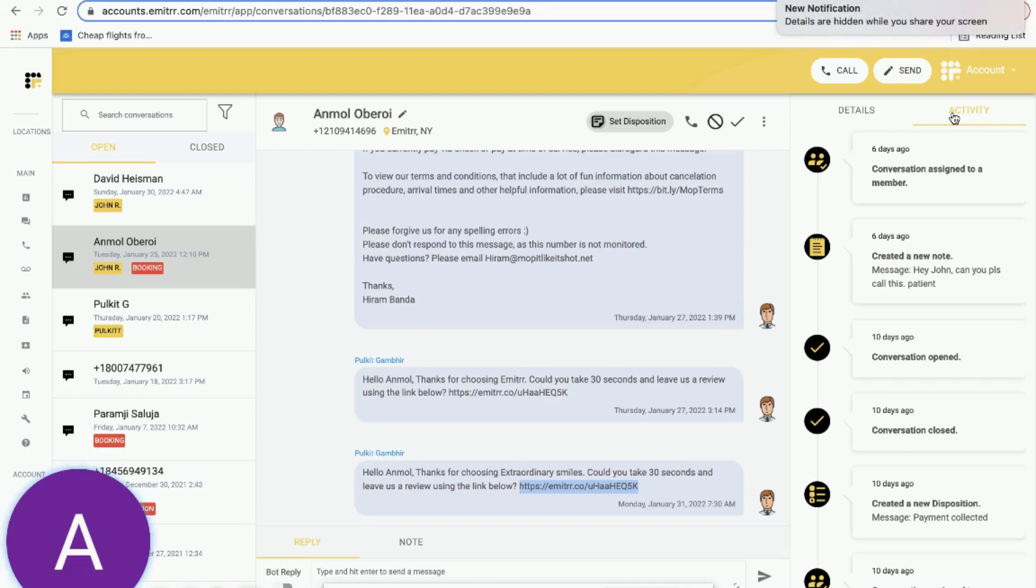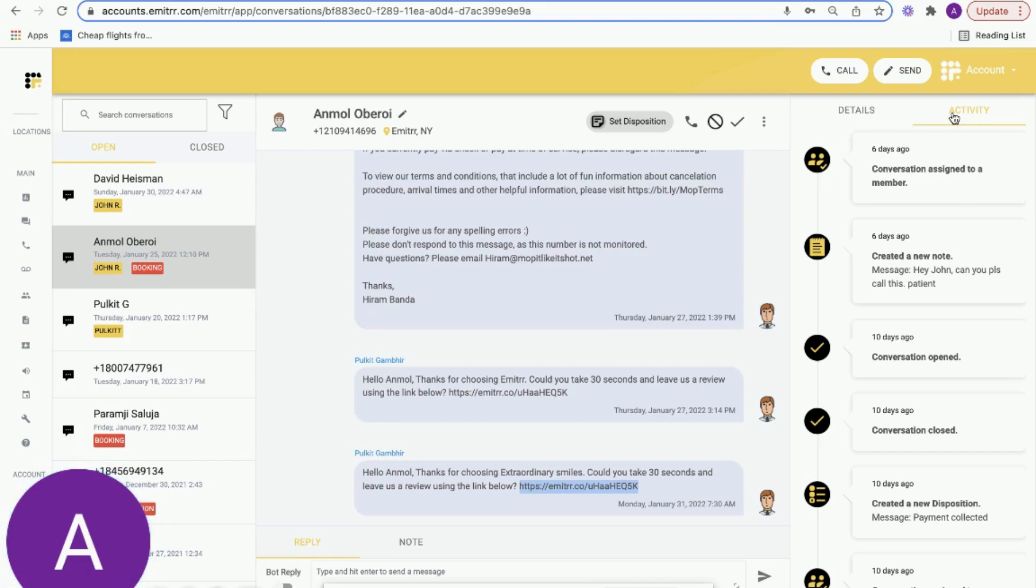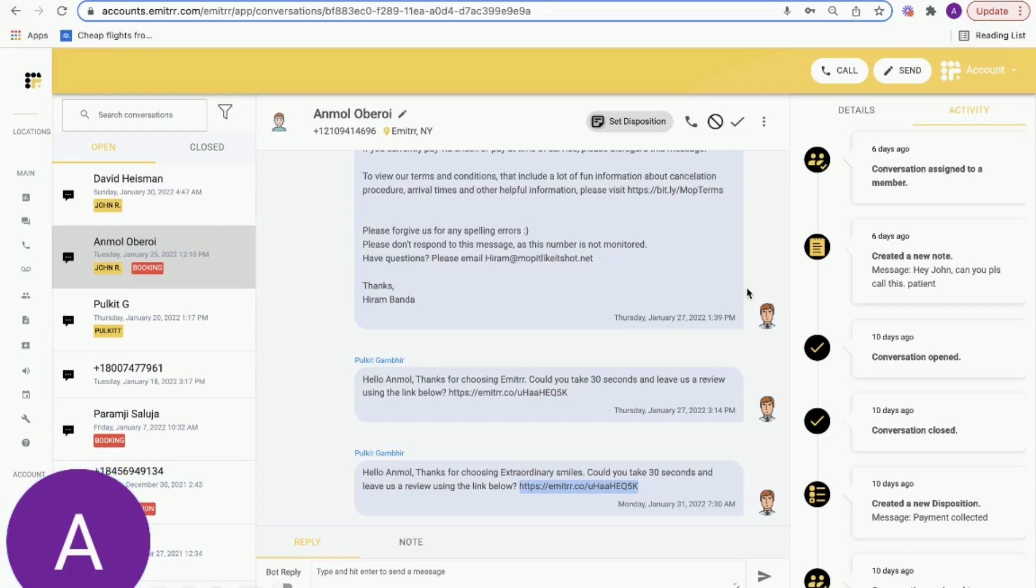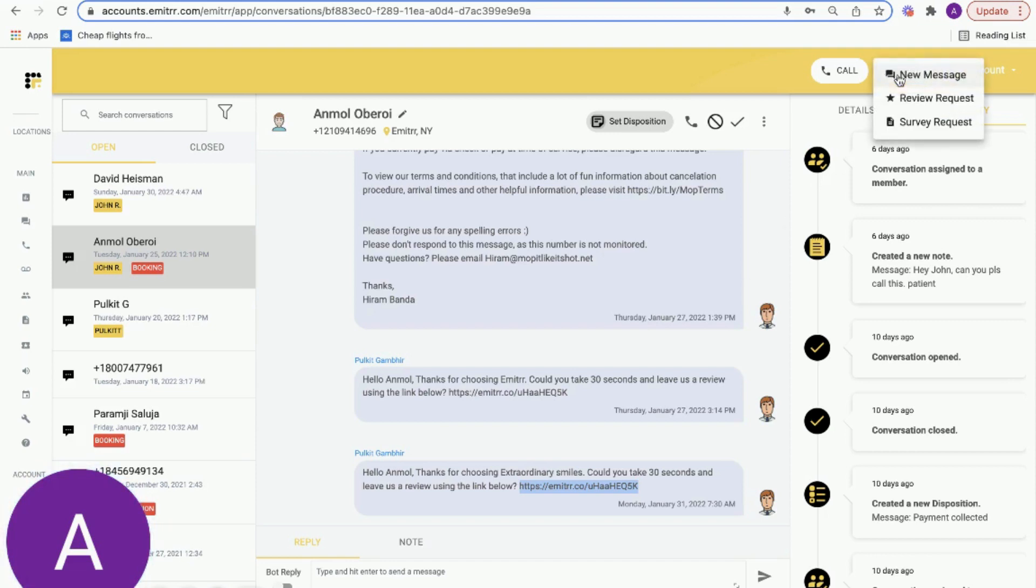Today I'm going to talk about how Emittr can help you manage these reviews, which is essentially your reputation, and also generate new reviews. I'll start by talking about generating new reviews. We have two ways in which you can generate new reviews. Starting with manual capability to generate reviews - when I say manual, essentially you can manually request reviews from customers or patients.